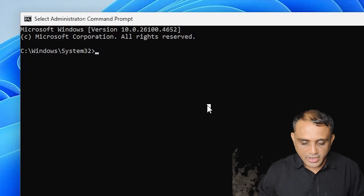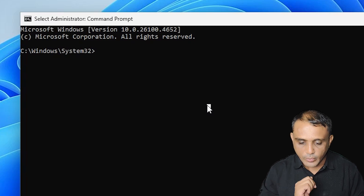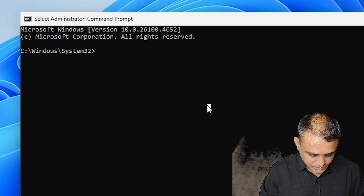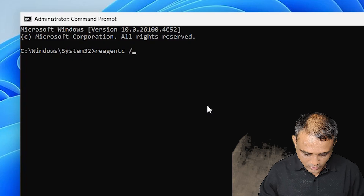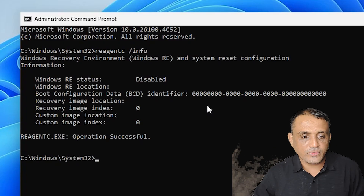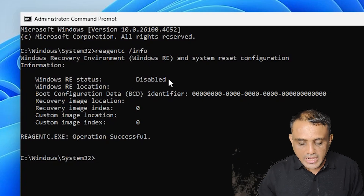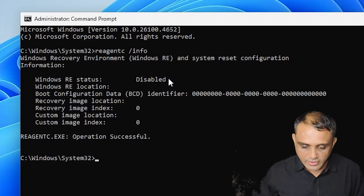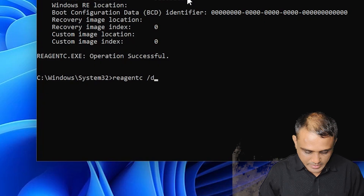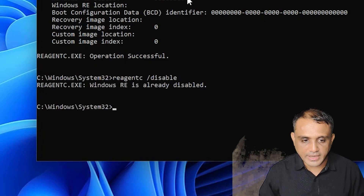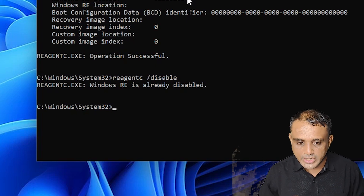In the Command Prompt, I want to first check the recovery environment. Type 'reagentc /info' and hit Enter. Here we find the Windows RE status. If in your case it is enabled, then disable it by typing 'reagentc /disable' and hit Enter. I have already disabled it, so it shows 'already disabled'.